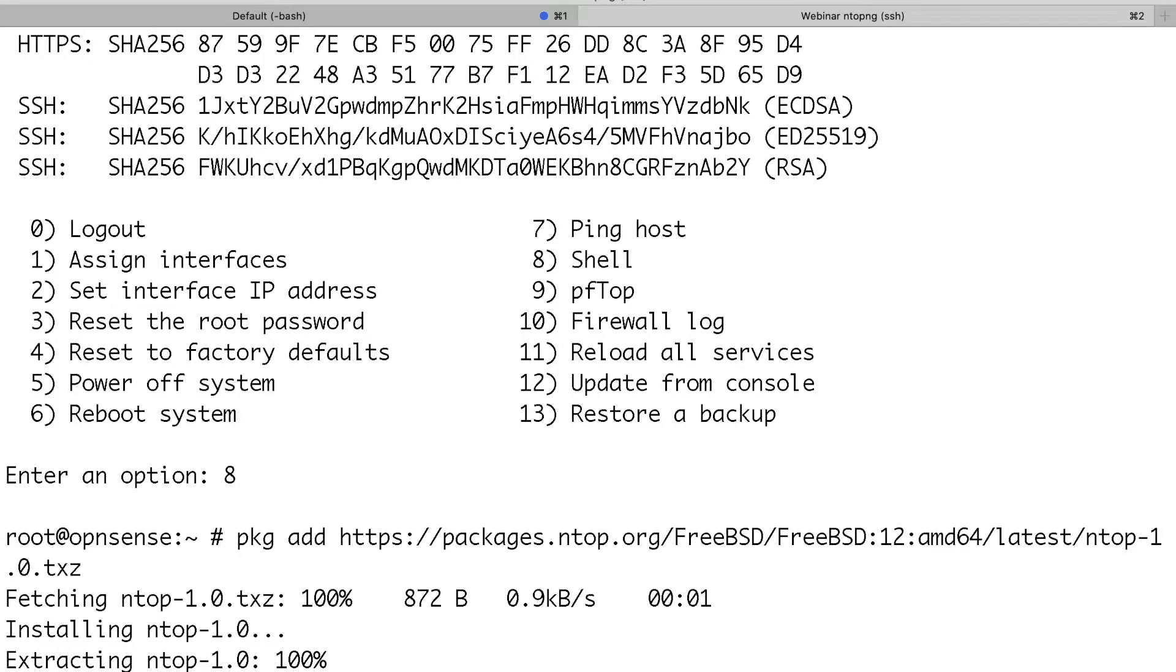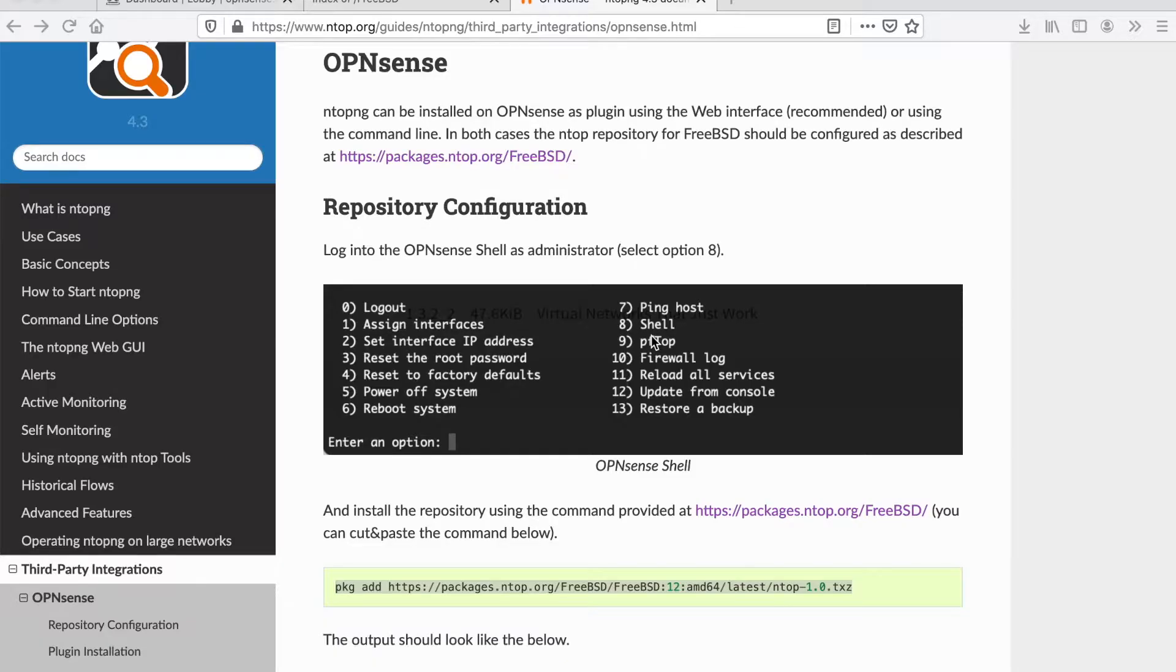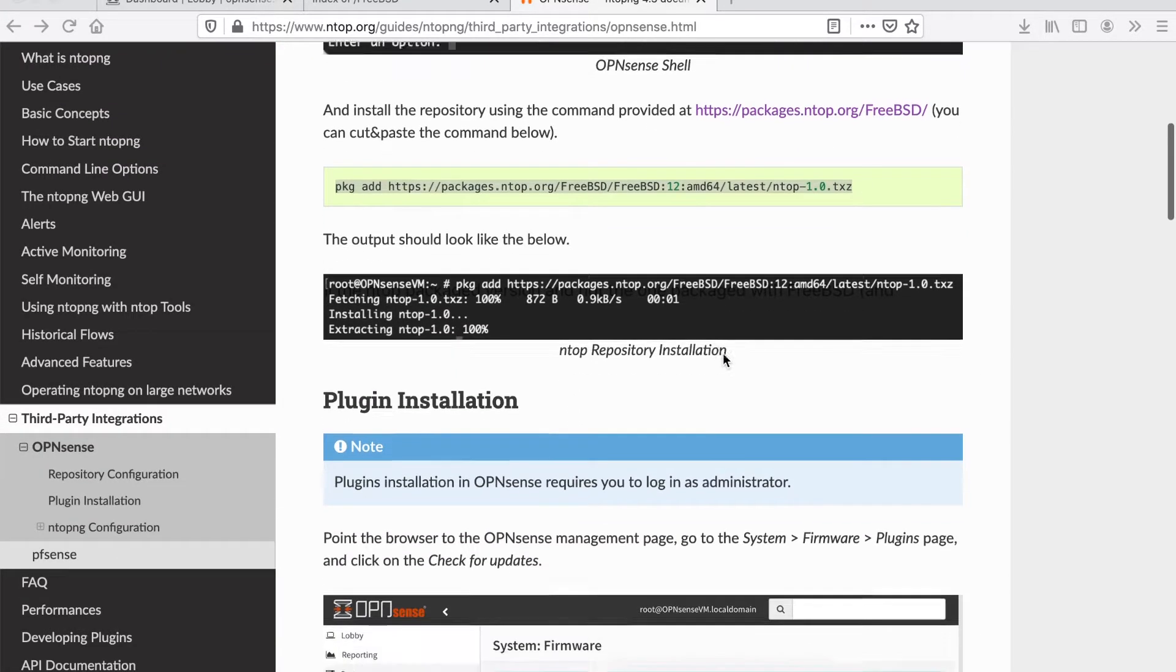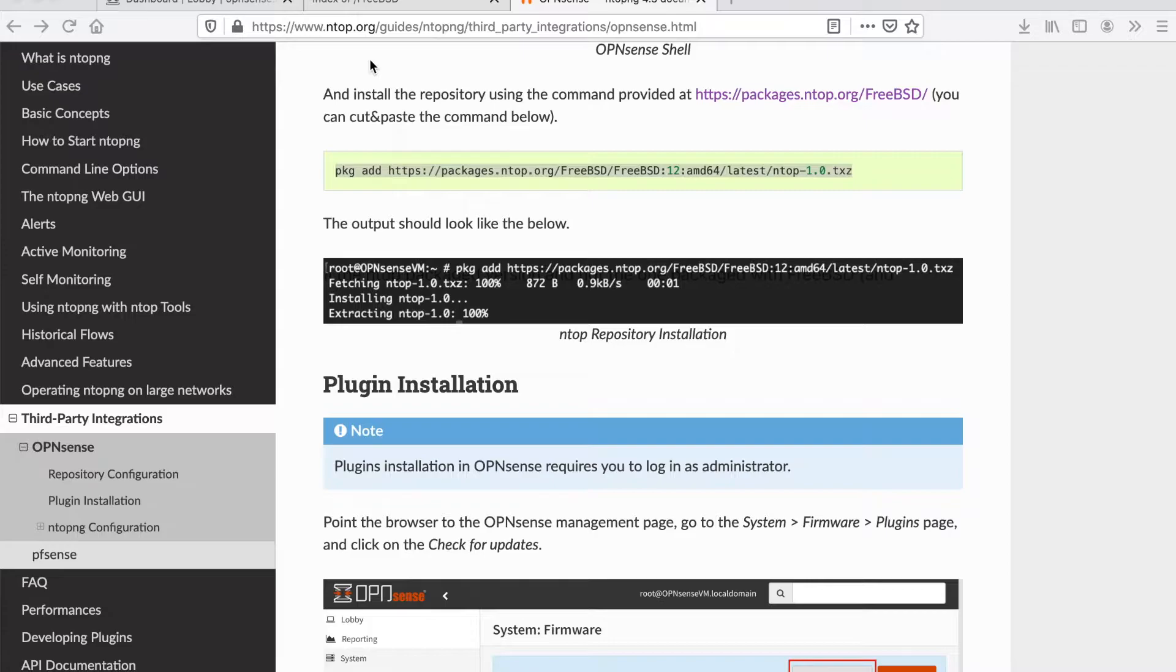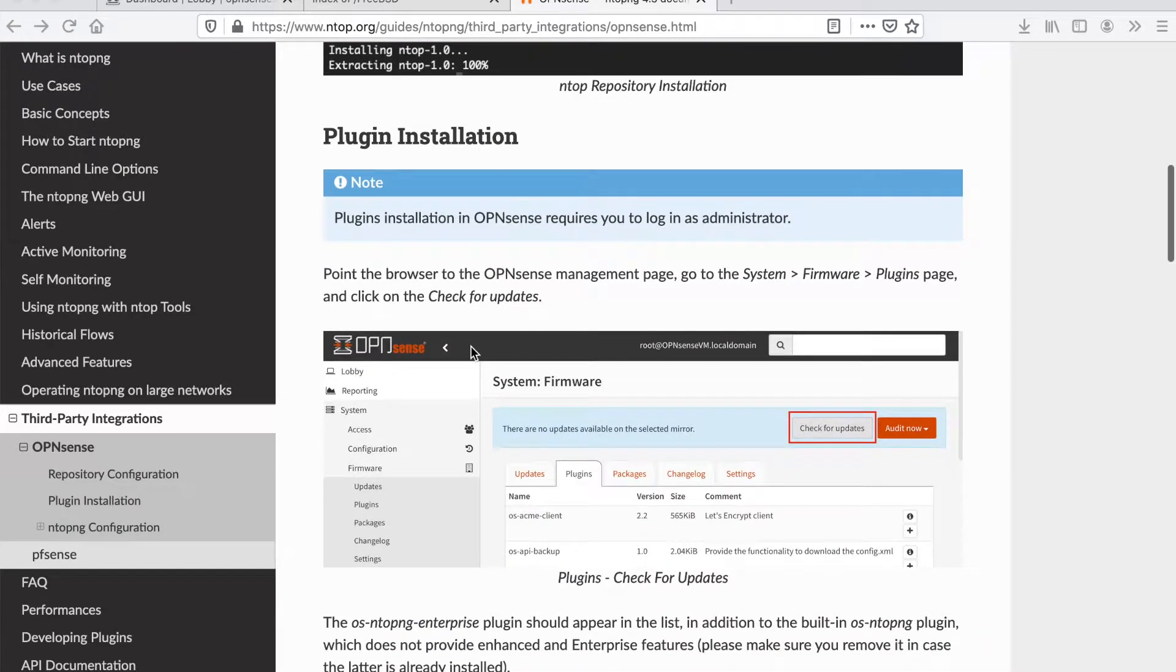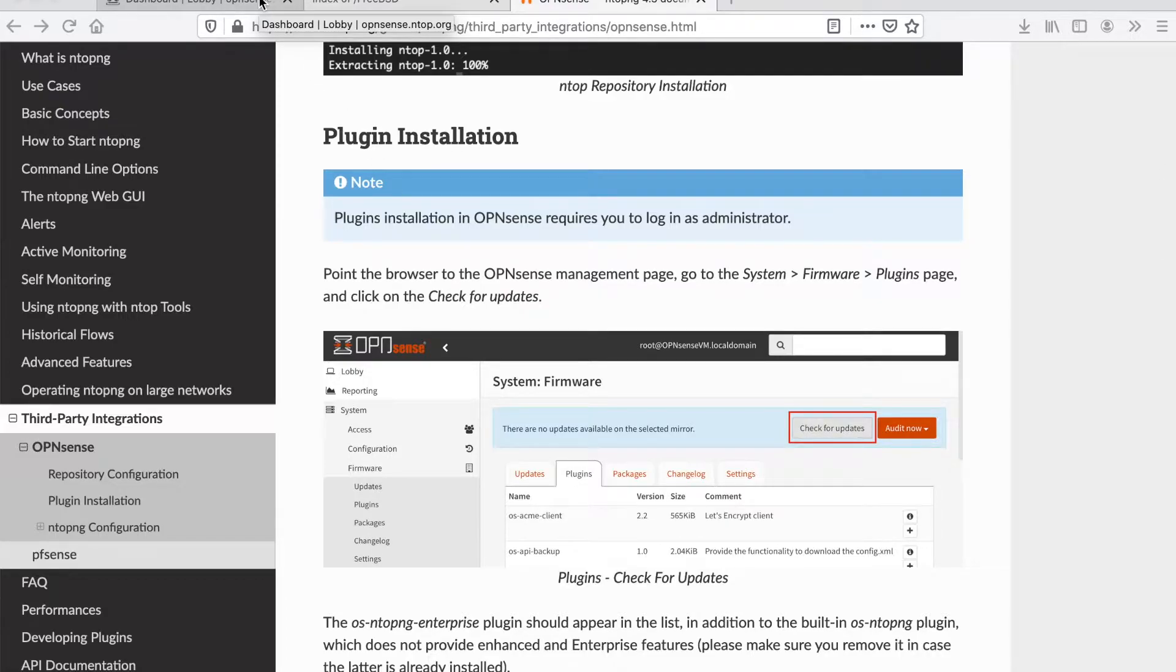That's pretty much everything that is needed on the shell. Now we can go back to our web-based interface of OPN Sense and start installing the ntopng package as a plugin of OPN Sense.